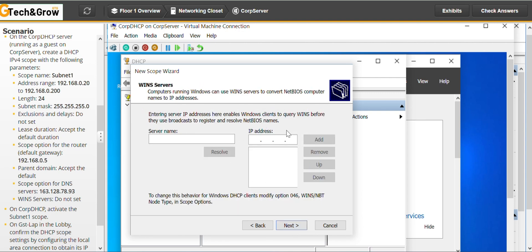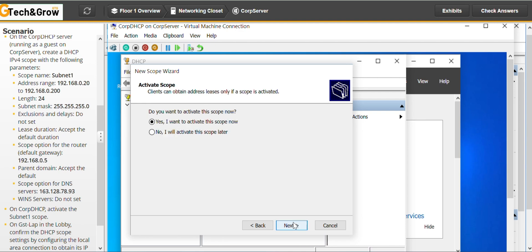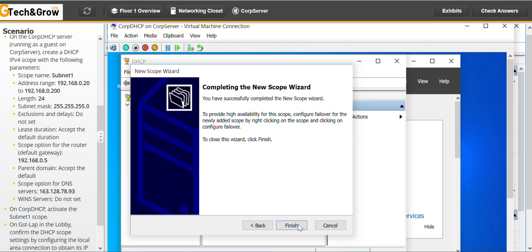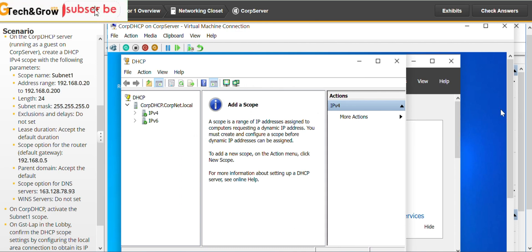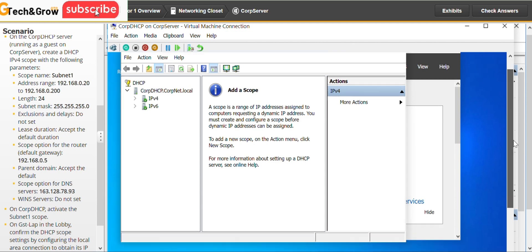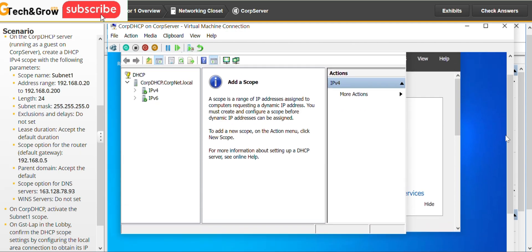We don't have to do anything here. Go to next. Yes, I want to activate this scope now. Next, and we are done. Now we are going to the next task for this lab. Don't forget to hit the subscribe button.